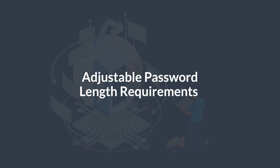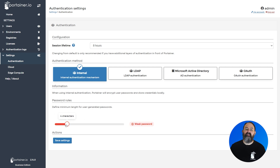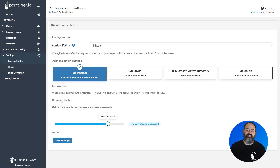In 2.13 we introduced password strength requirements to Portainer, and in this version we've taken on the feedback that you provided and made those requirements adjustable by administrators. An admin can now set the minimum length required for a password, and users that don't meet that requirement will be asked to update their passwords when they next log in, with the option to defer the change a couple of times before being required to make the change.